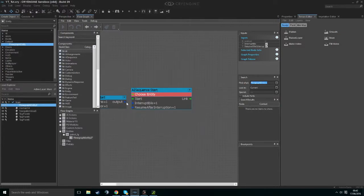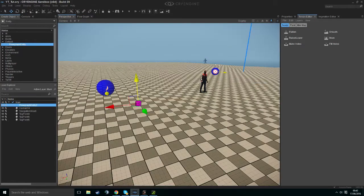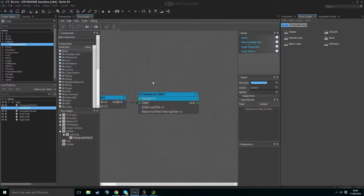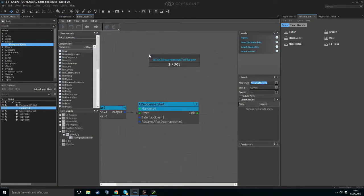We then want to add the output into the start. It's asking us to choose an entity. What we want to do is hit our character, right-click, and Assign Selected Entity. However, this is not the only way to do it.